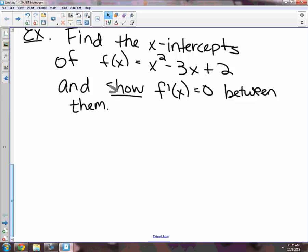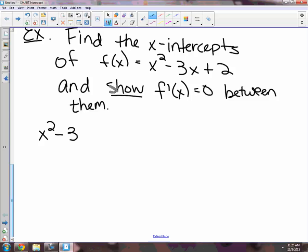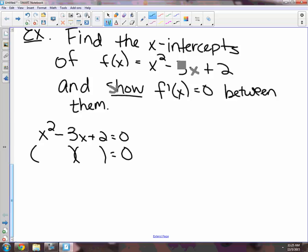What they're making us do is come up with our a and our b. They're telling us the x-intercepts are going to be our interval. So how do we find x-intercepts? We factor — we set the original equal to zero. So x squared minus 3x plus 2 equals zero. Then x is going to equal 2 and x is going to equal 1. Our interval is going to be 1 to 2.